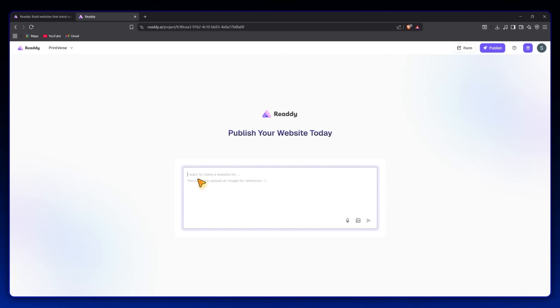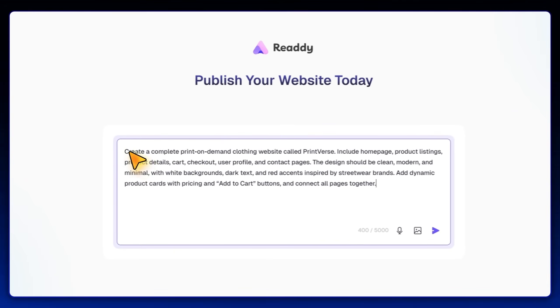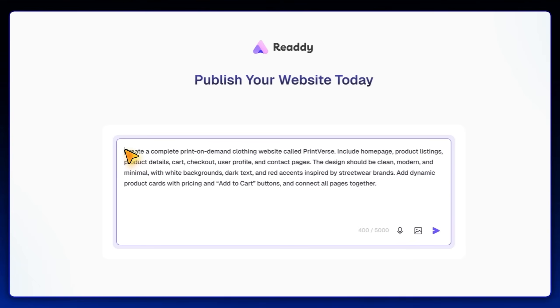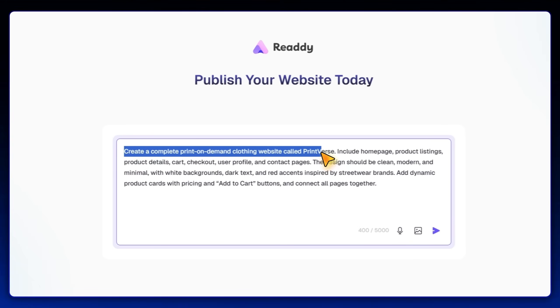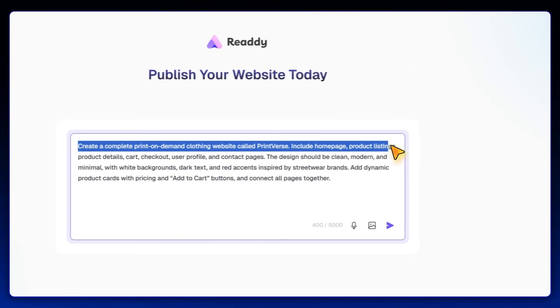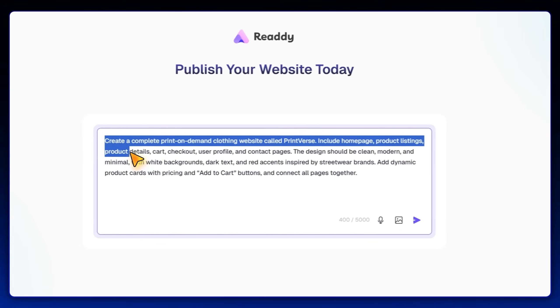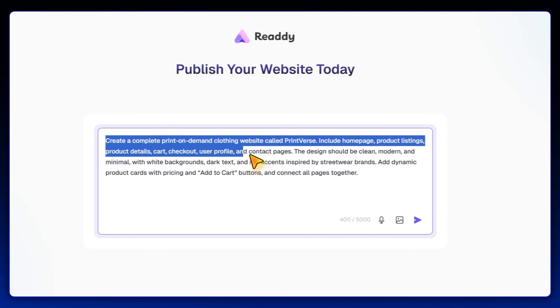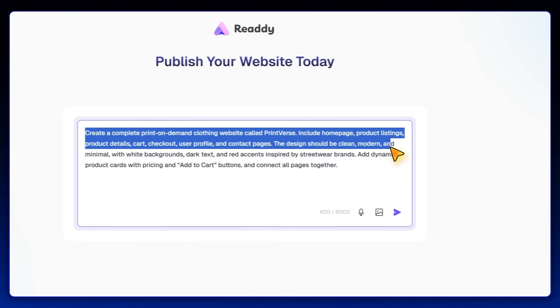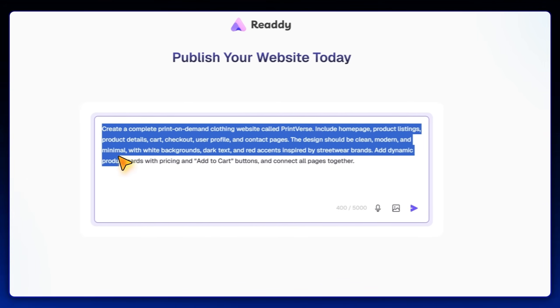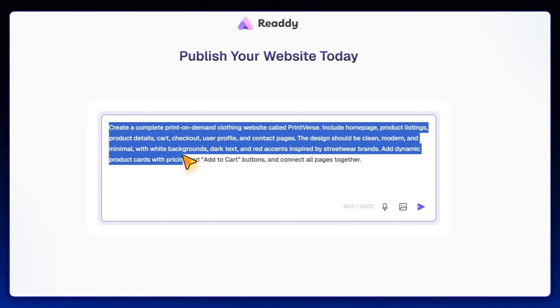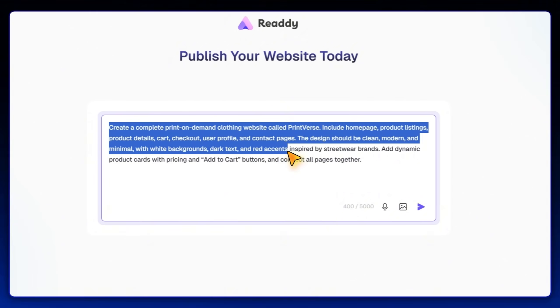Now comes the most powerful part, writing the AI prompt. This is where we describe the website we want. Here's the prompt I'll use. Create a complete print-on-demand clothing website called Printverse. Include homepage, product listings, product details, cart, checkout, user profile, and contact pages.